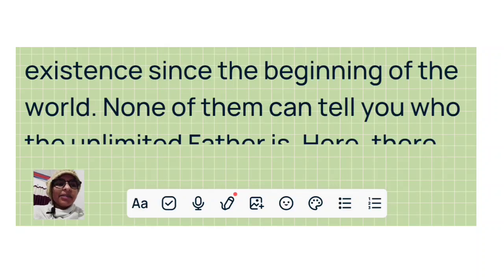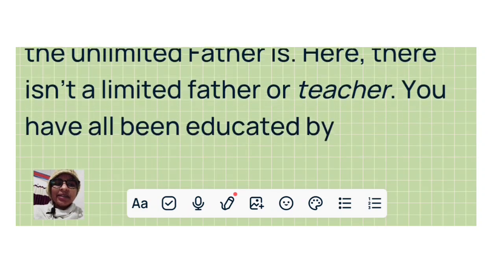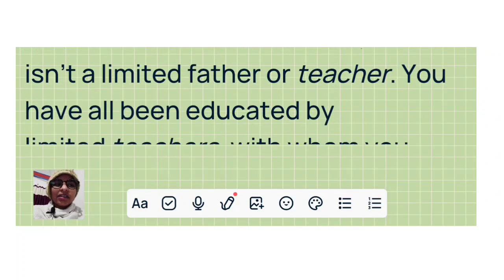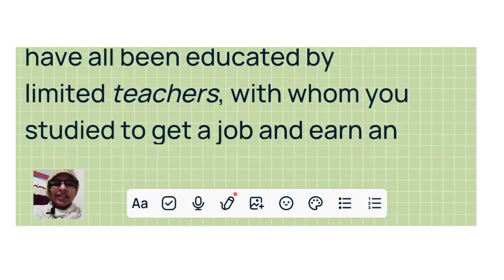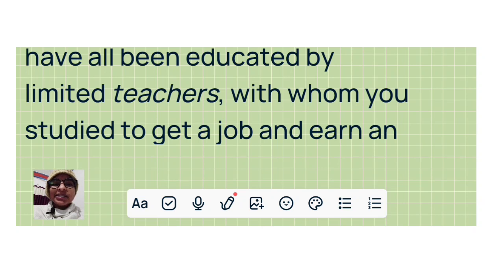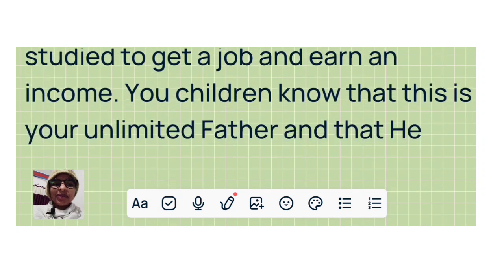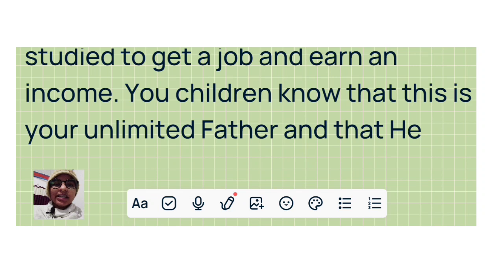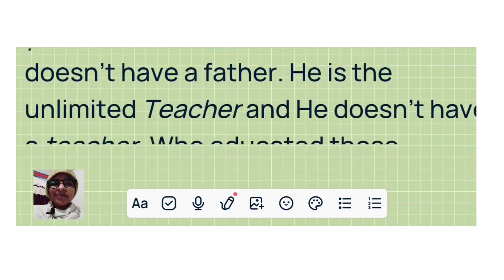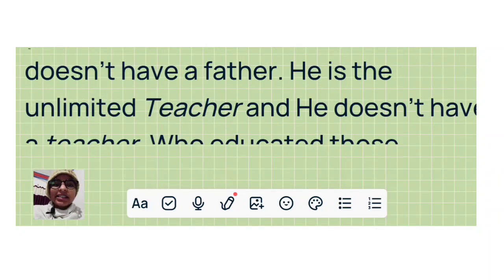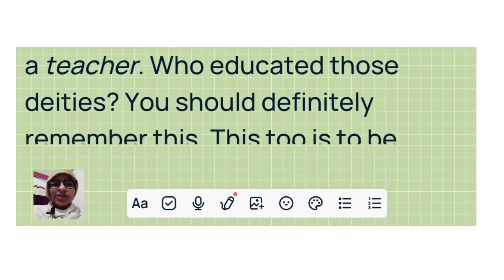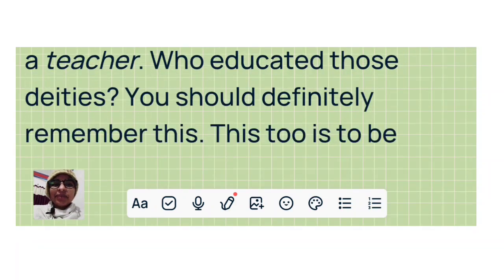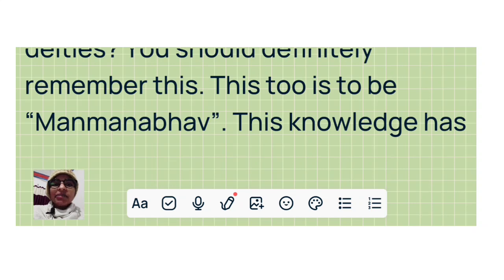None of them can tell you who the unlimited Father is. Here, there isn't a limited father or teacher. You have all been educated by limited teachers with whom you studied to get a job and earn an income. You children know that this is your unlimited Father and that he doesn't have a father. He is the unlimited teacher and he doesn't have a teacher. Who educated those deities? You should definitely remember this. This too is to be Manmanabhav.